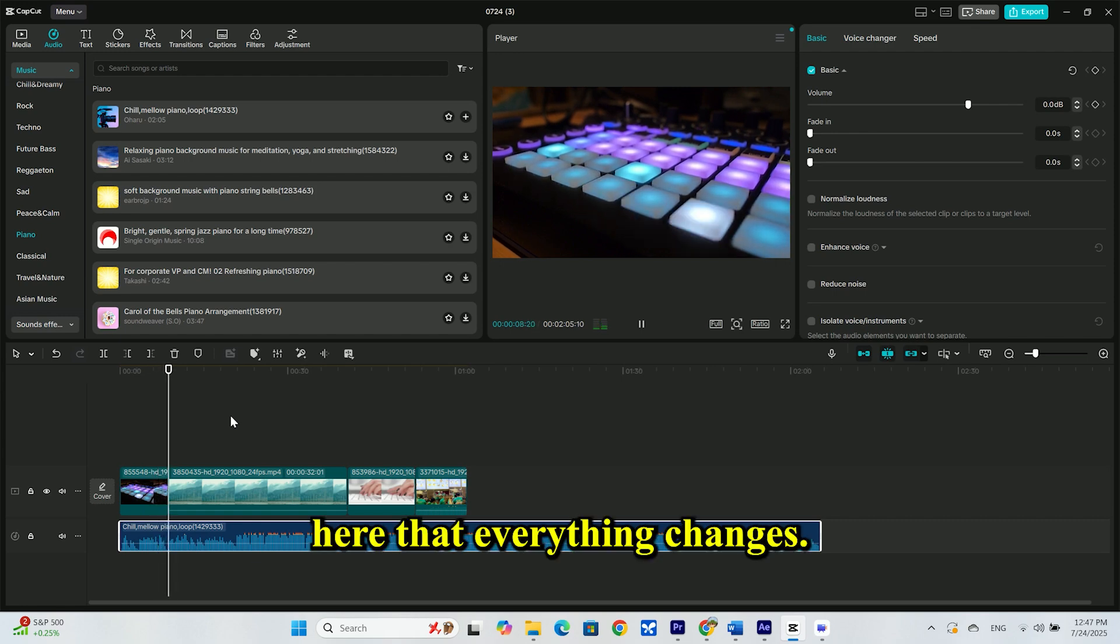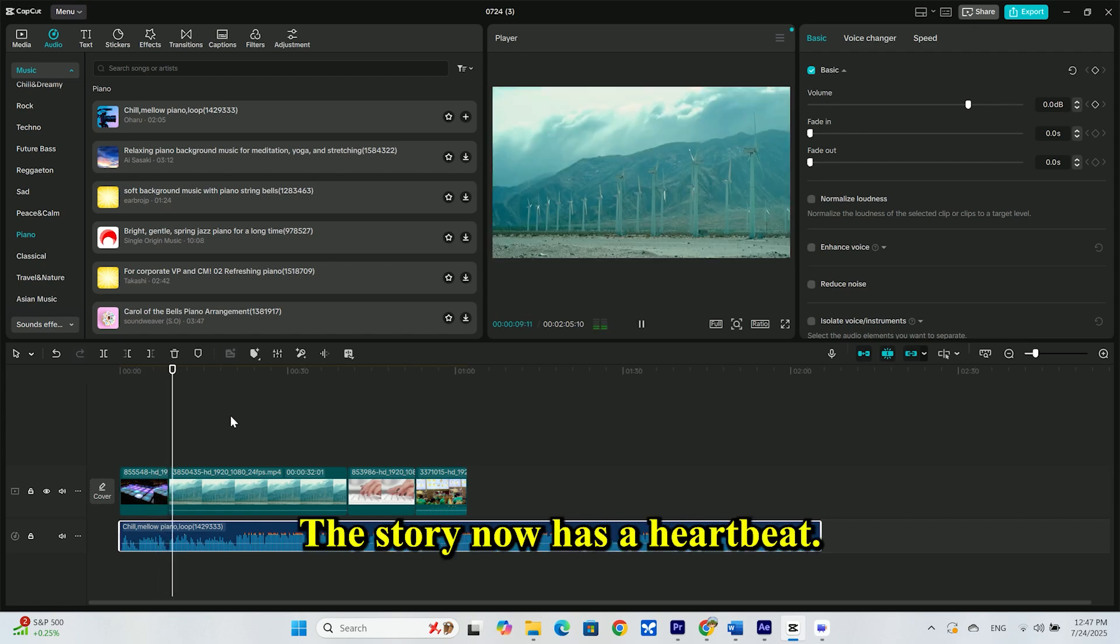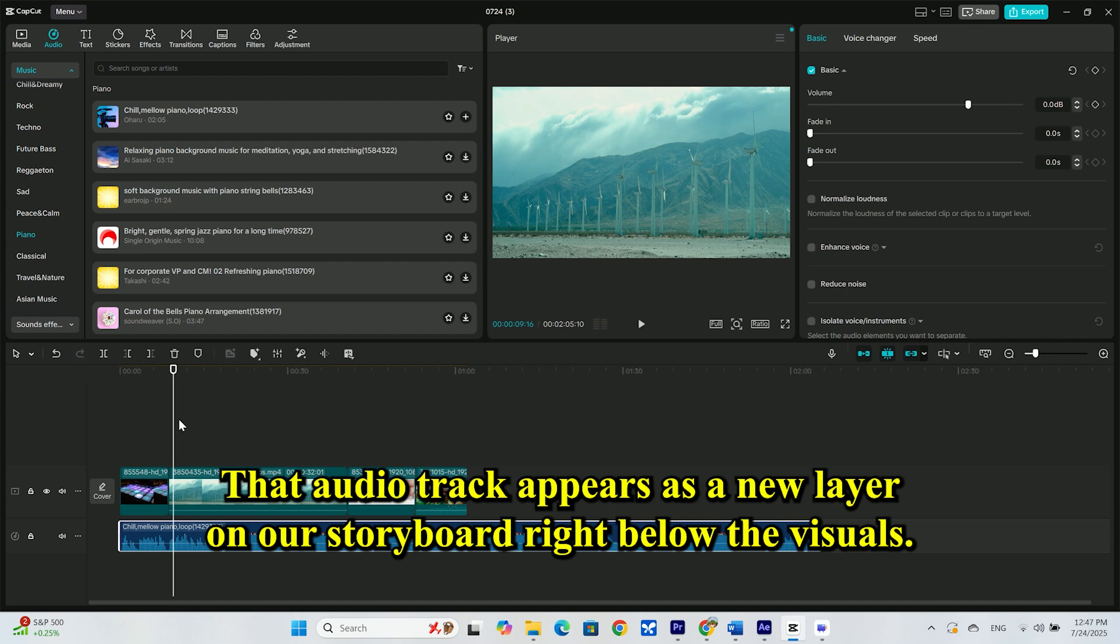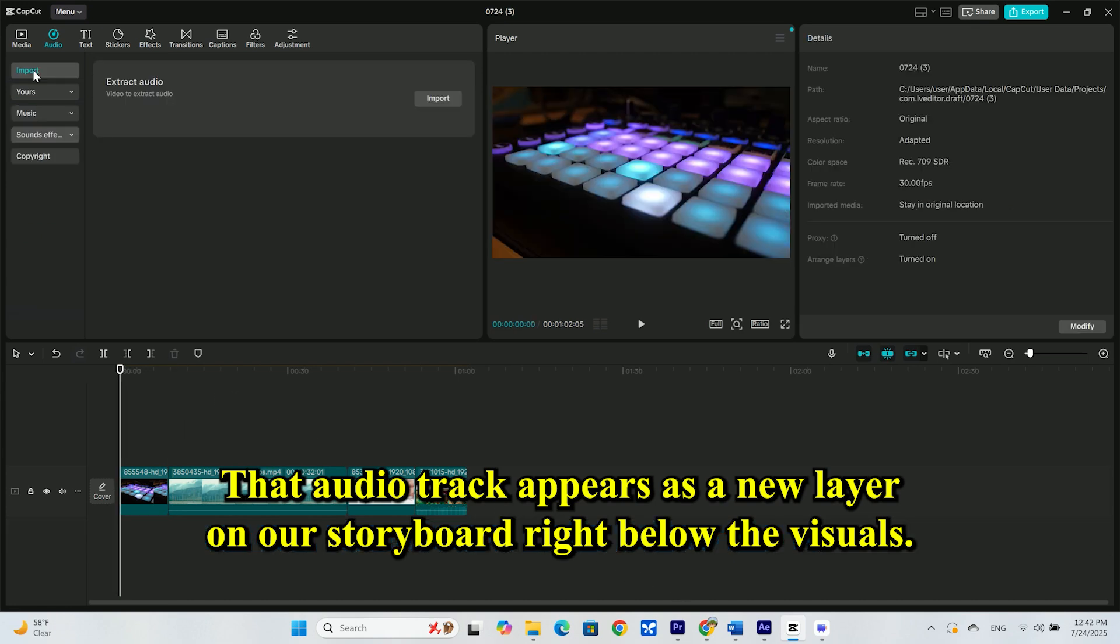Hear that? Everything changes. The story now has a heartbeat. That audio track appears as a new layer on our storyboard, right below the visuals.